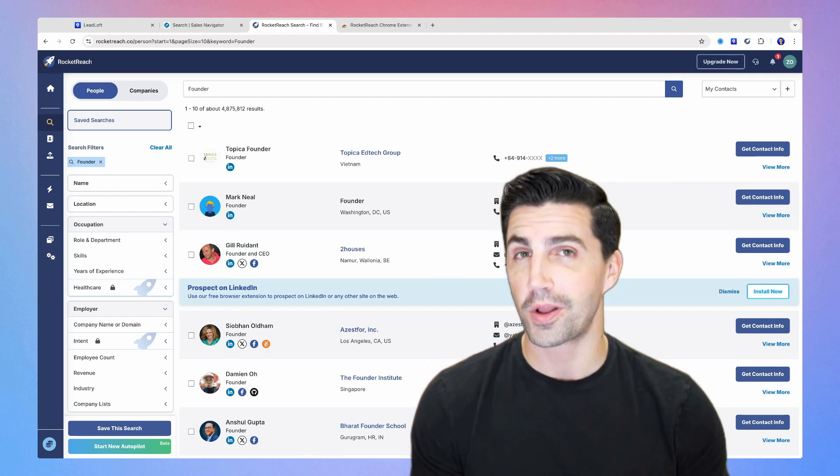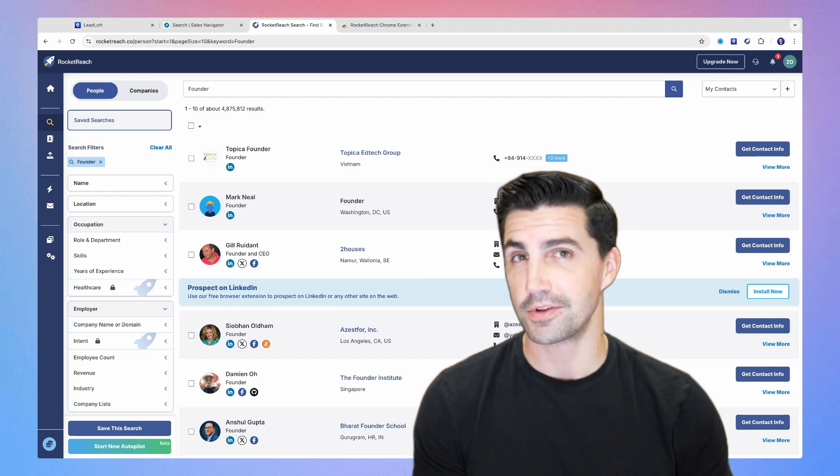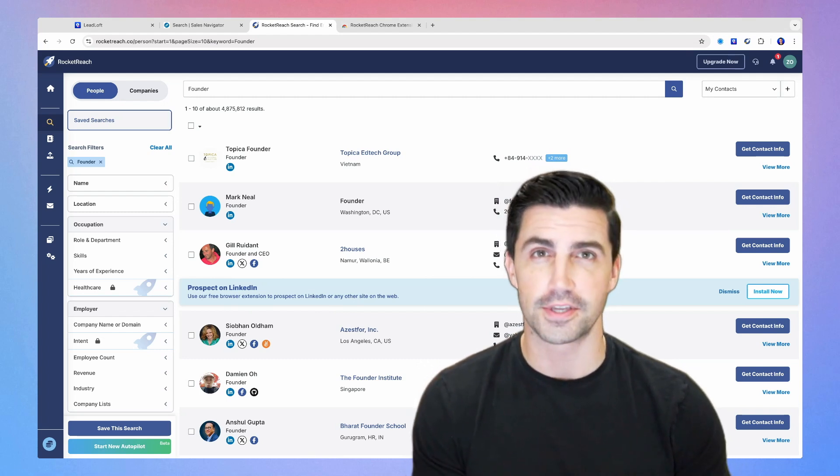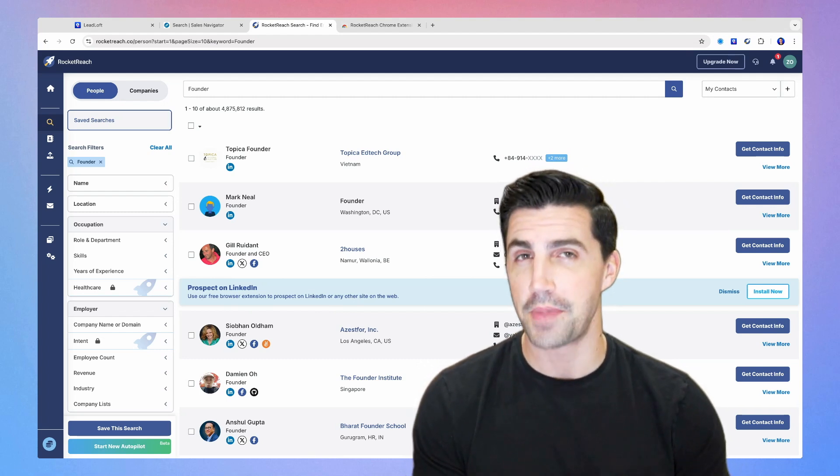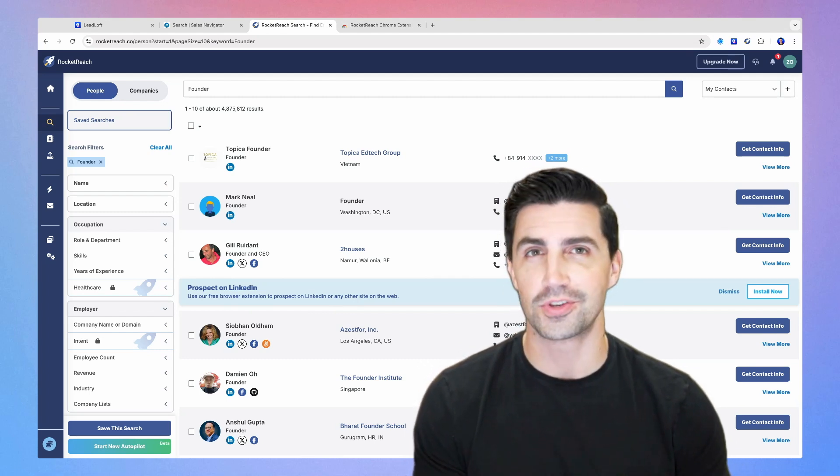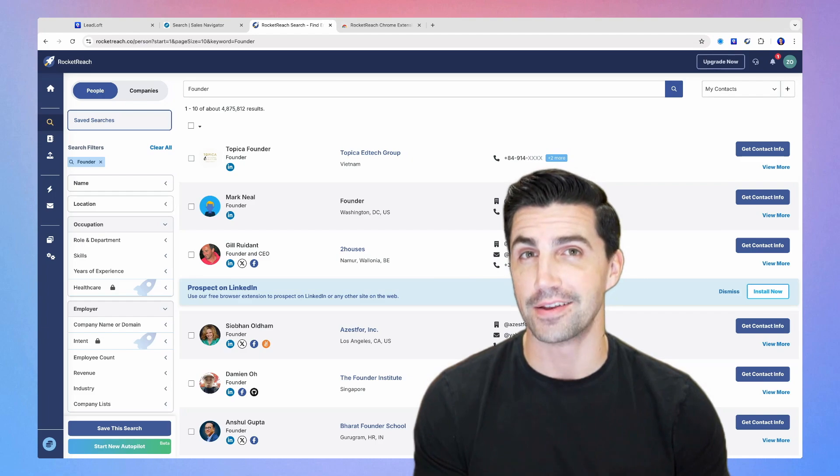So in this video, we're going to run through a quick comparison of RocketReach and LeadLoft and discuss which one's best for your team and which one has better data. Let's dive into it.